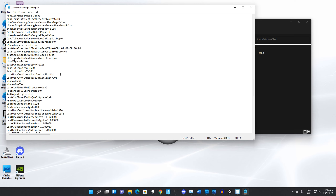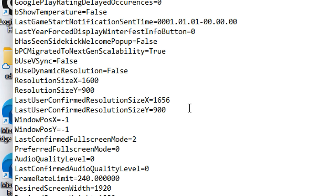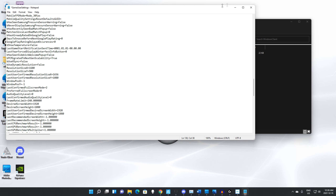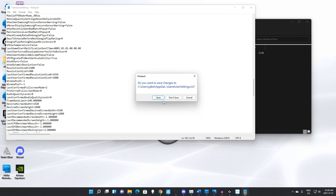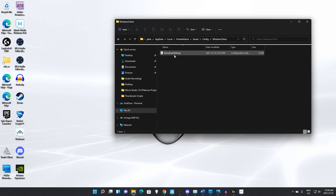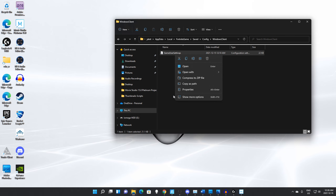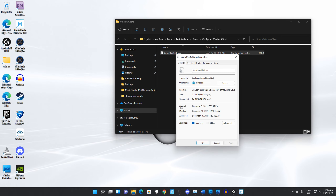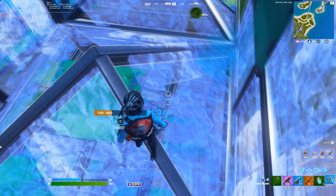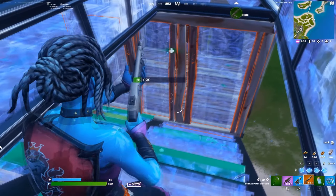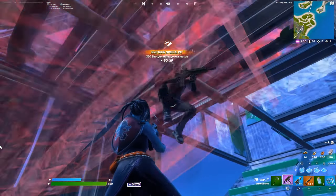In here, what you're going to want to do is scroll down until you see the stretch resolution — or resolution — that you have right now. You're going to want to change it to 1656 by 1080, and then save that.